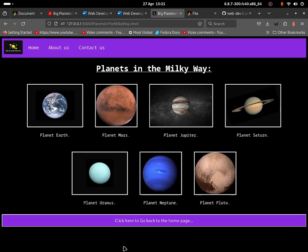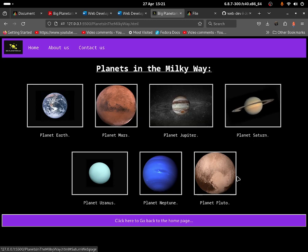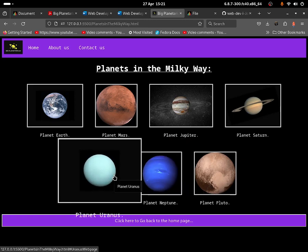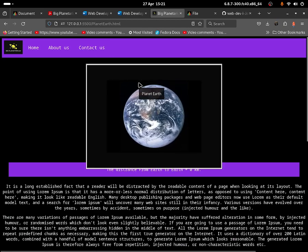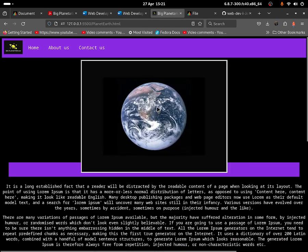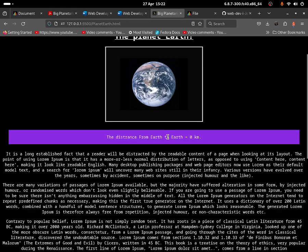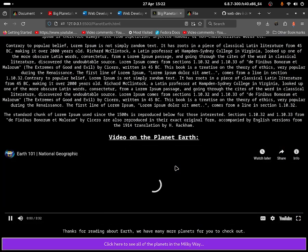When you click over there, as you guys can see, we have multiple planets: we have Planet Earth, Planet Mars, Planet Jupiter, Planet Saturn, Planet Pluto, Planet Neptune, and Planet Uranus. Clicking onto Planet Earth — you guys can hover across the actual planet and it will zoom in and zoom out. The distance from Earth to Earth is shown in kilometers. Down there is a description of what Planet Earth is all about, and there's also a video about Planet Earth.